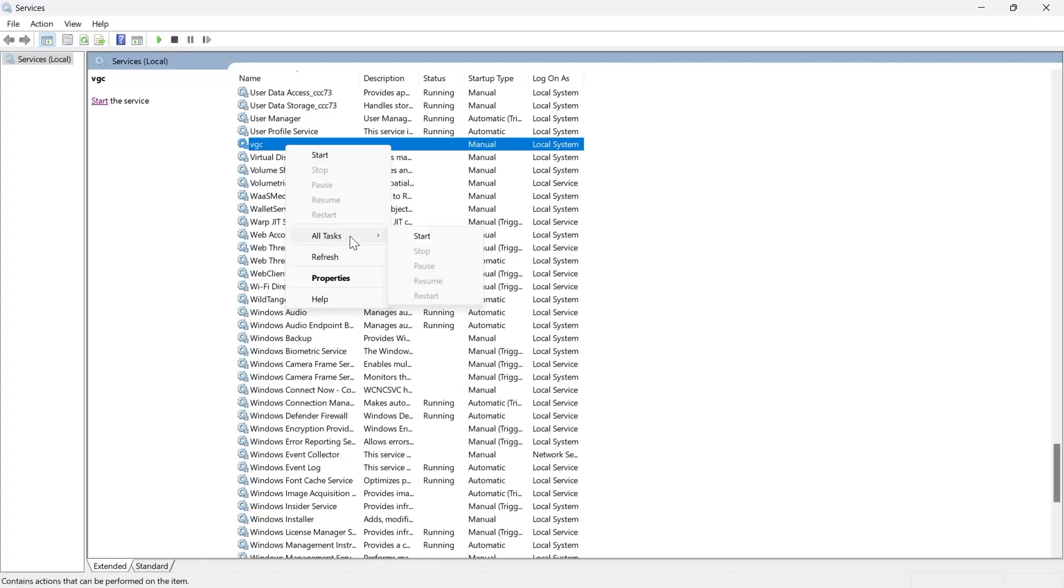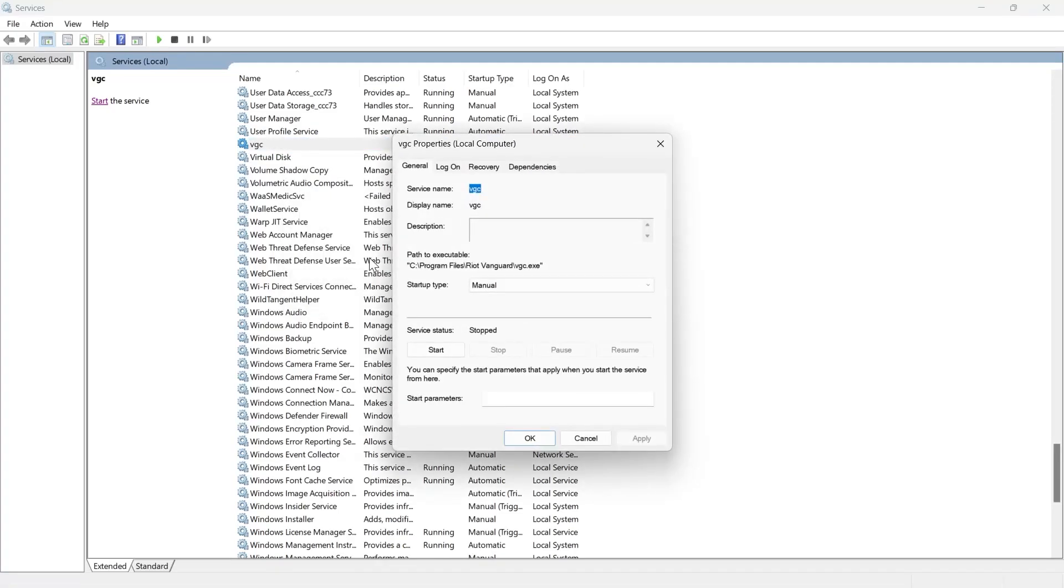Right-click on it again, then click on properties. Here we can see that this service has been stopped.